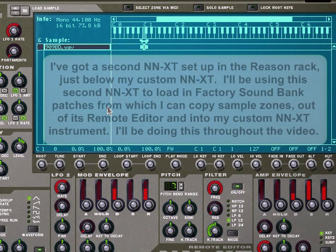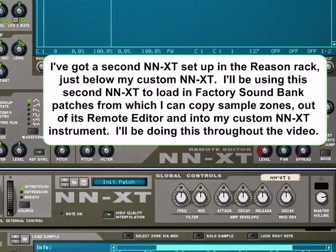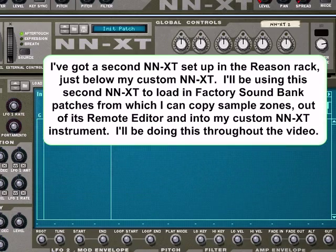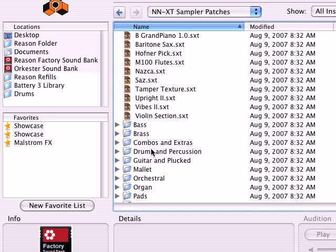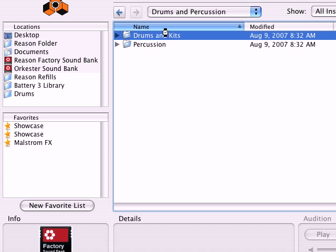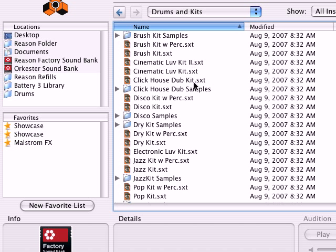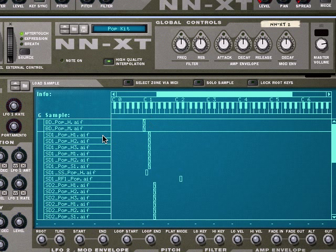Now let's go for a snare drum. For the snare drum I want something that's nice and multi-sampled. I'll go to drums and percussion, drum kits, and grab a pop kit snare drum. Snare drum should be on D1, there it is right there on D1.